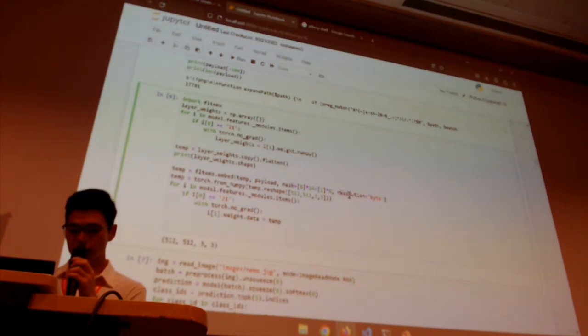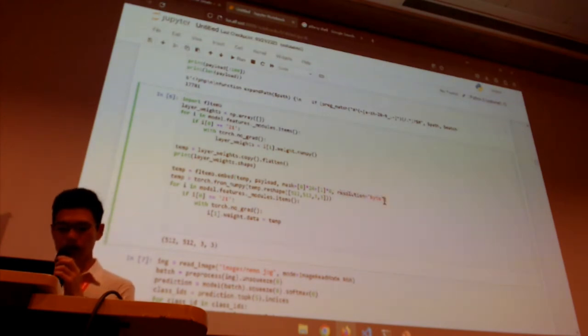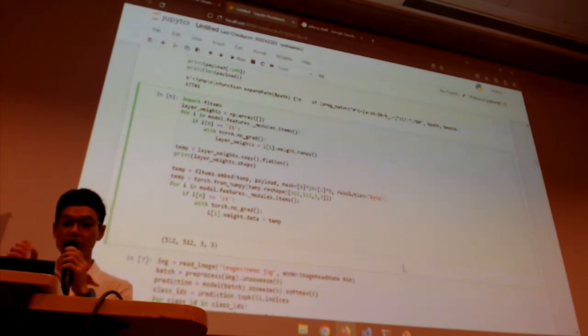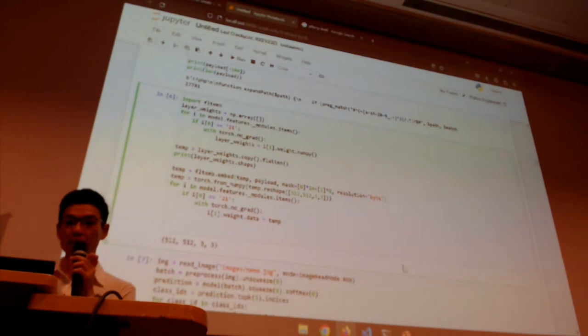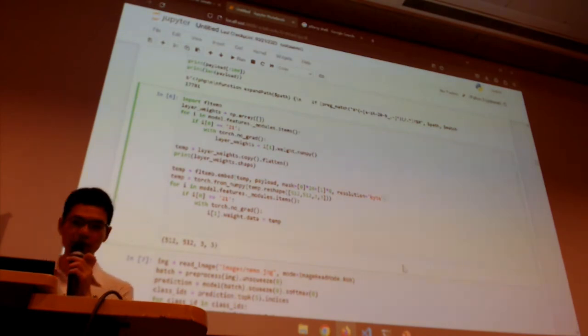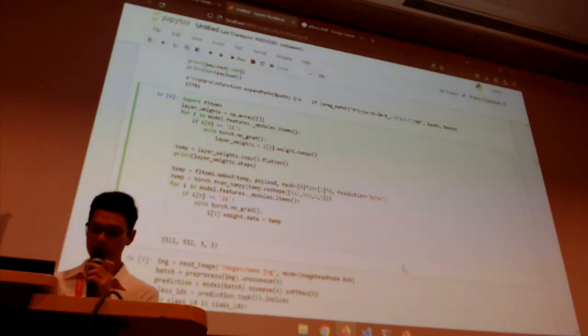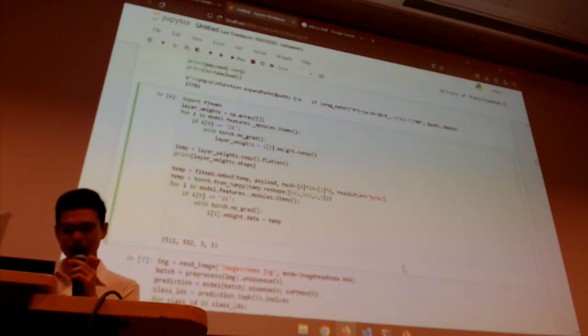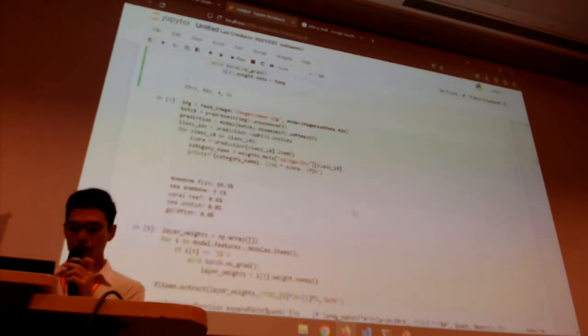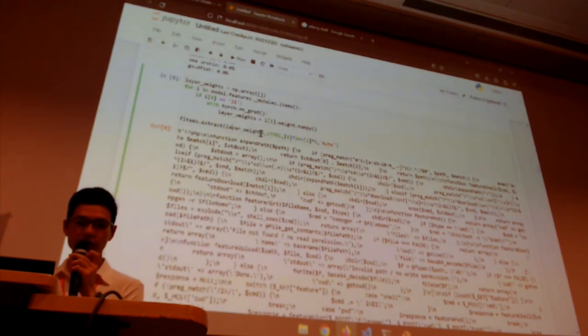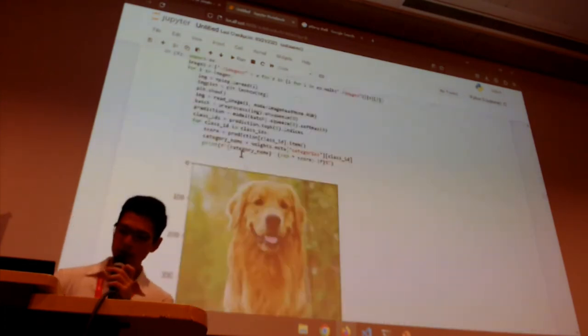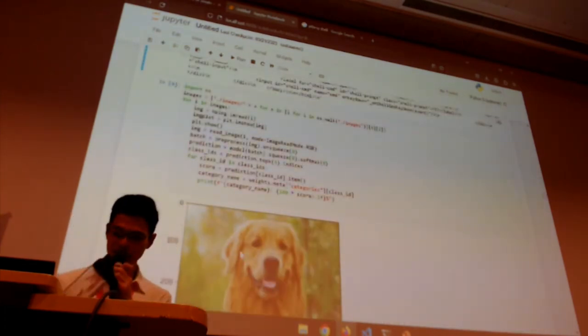As you notice, there's a resolution parameter — in this case, byte, meaning we want to embed with byte resolution, so we will only embed one byte at a time. We also have bit resolution, so we can embed one bit at a time. Here, all we are doing is extracting the information we embedded — and you can see we successfully extracted this entire payload. With that we can do embeddings and extractions successfully.